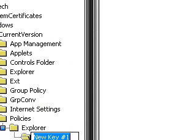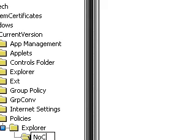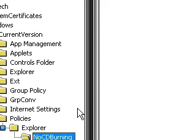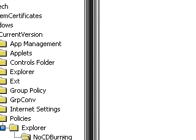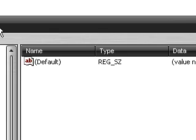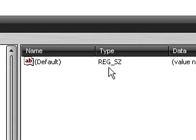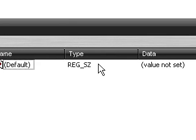You're going to want to rename it NoCDBurning, just like this: capital N, lowercase O, capital C, capital D, capital B, lowercase U-R-N-I-N-G. I will make sure to put it in the video description what it's supposed to be like so you can just copy it.